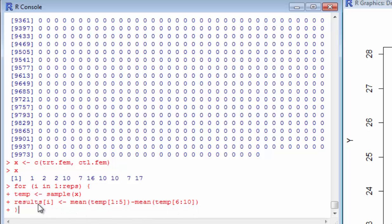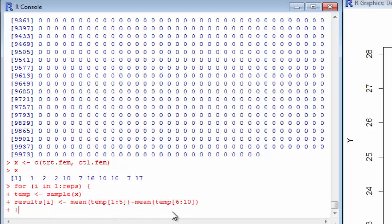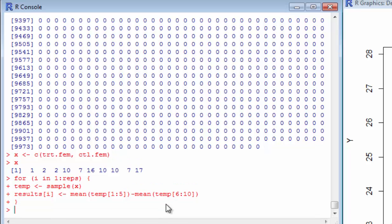So results i, when i equals 1, the first element of this vector of 10,000 observations will just be the mean of this randomly selected control minus the mean of the randomly selected treatment. And then it's going to do it for i equals 2. So the second element of this vector is going to be the mean of a new randomly selected control group minus the mean of the randomly selected treatment group.